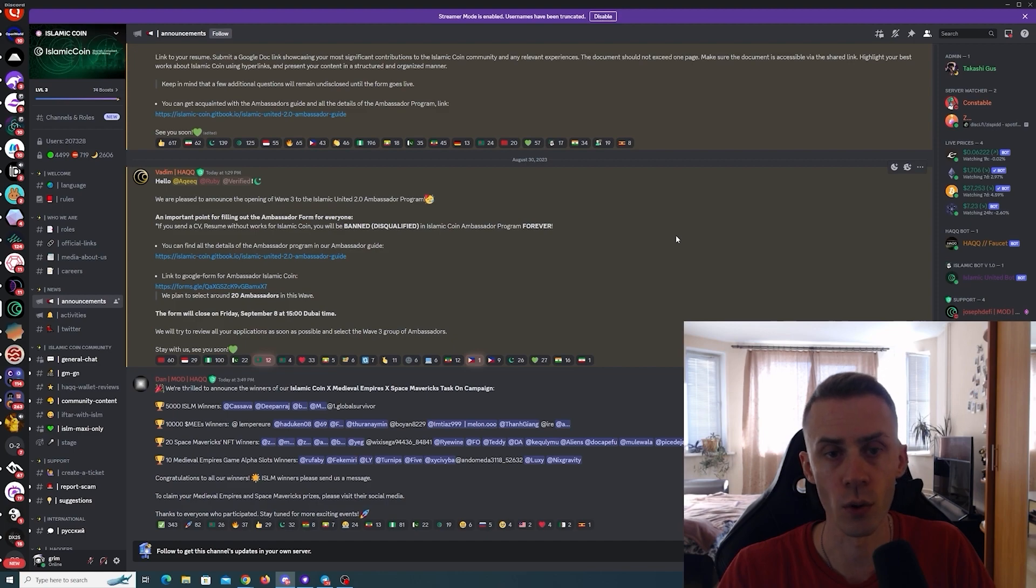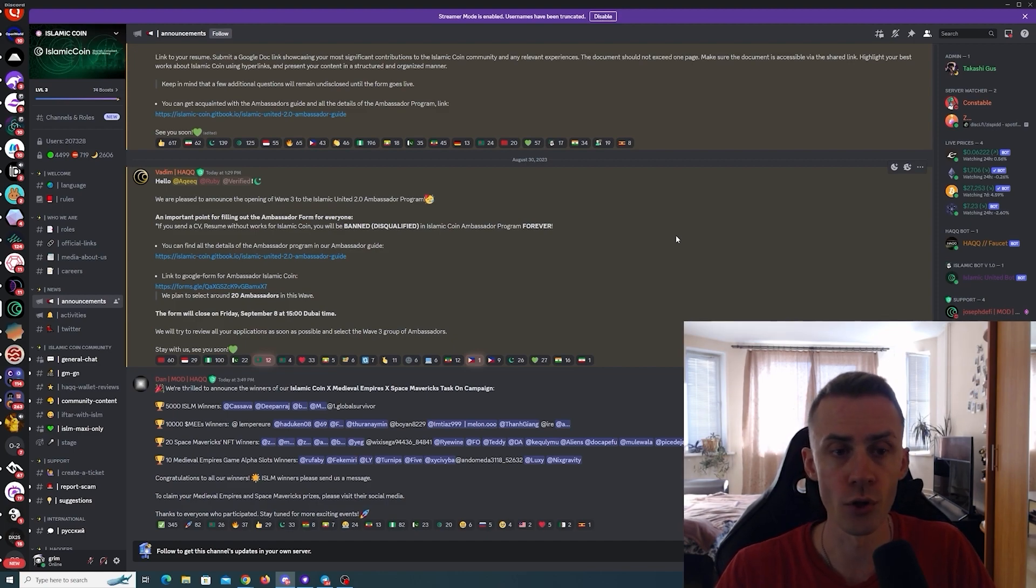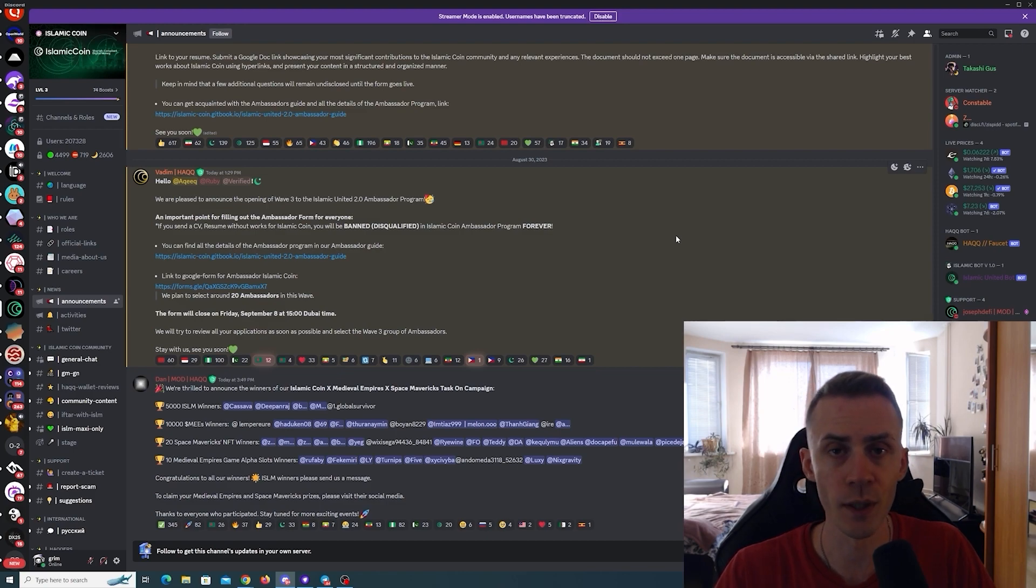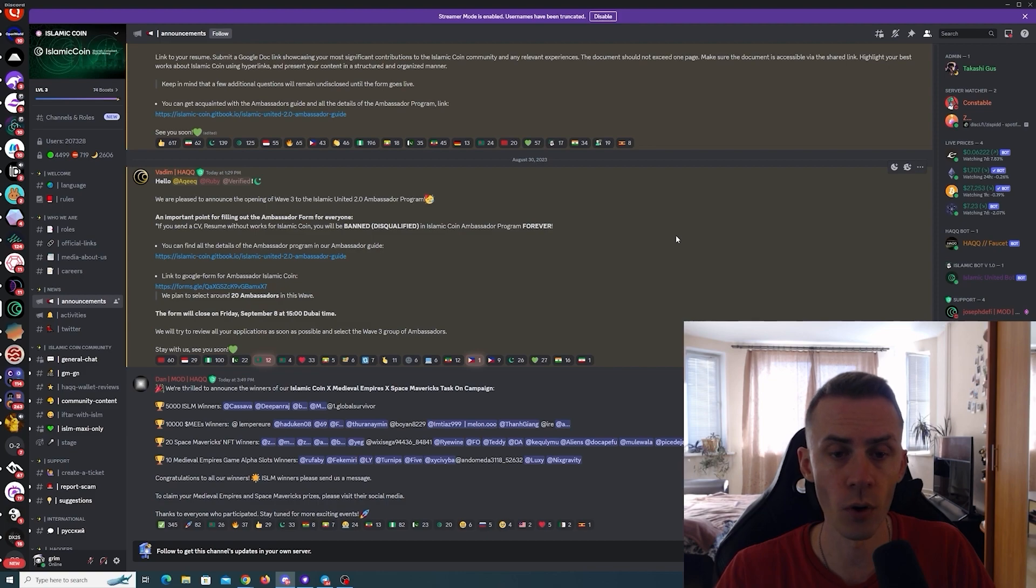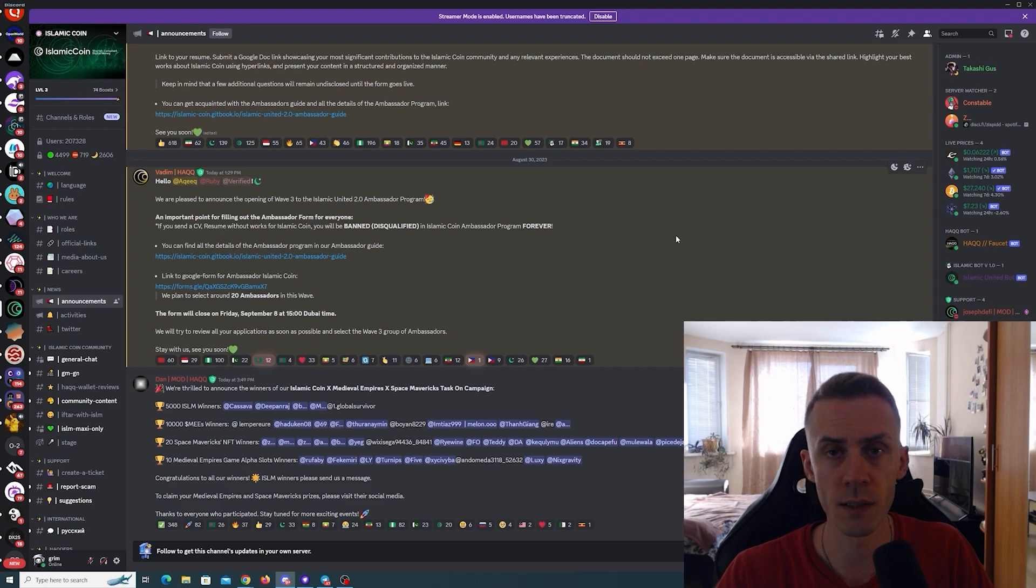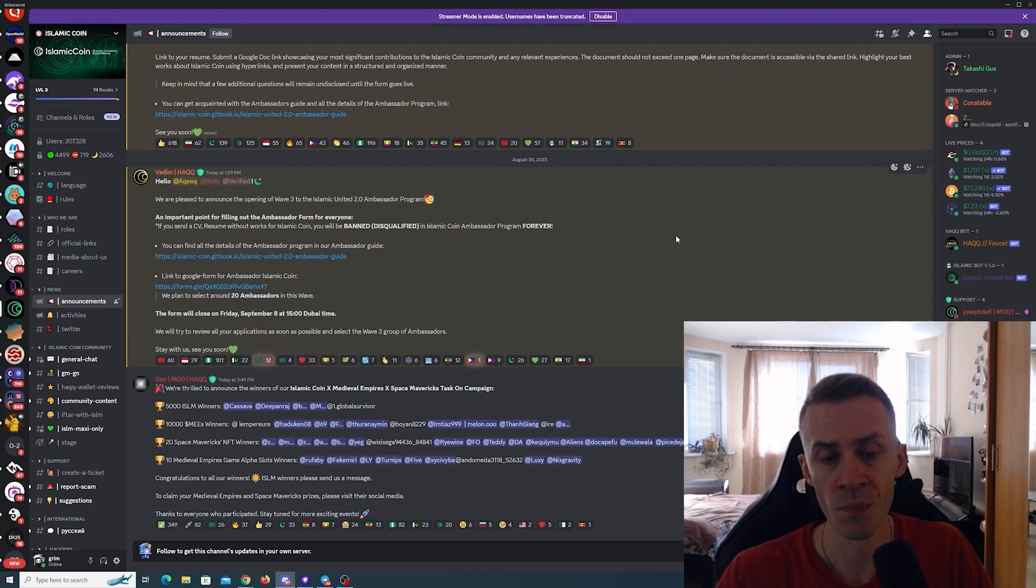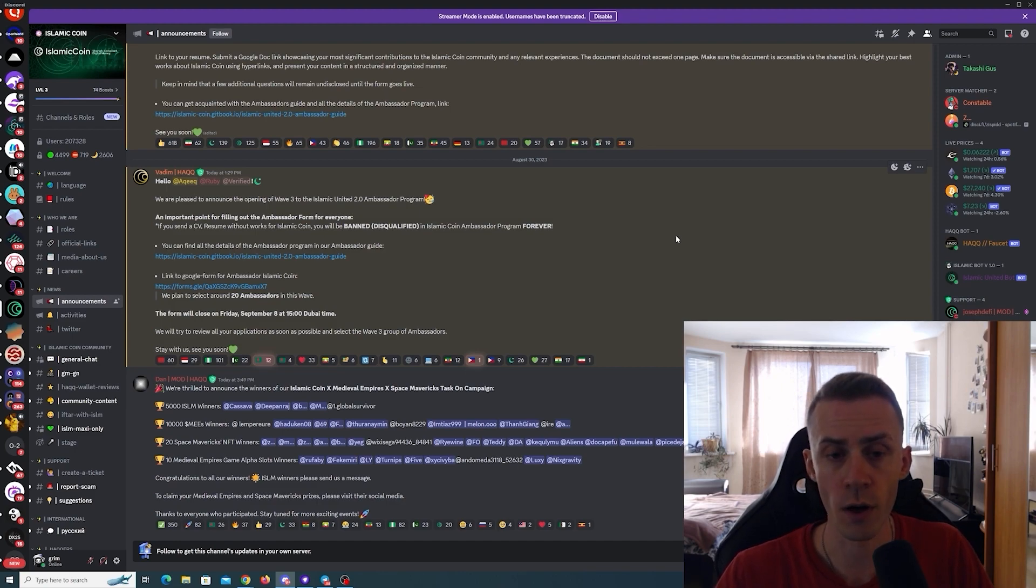Also today Islamic Coin launched the third wave of applications for the Islamic United 2.0 Ambassador Program. You can apply via the form, you can find it on the Discord here. The submission form will close on September 8th.